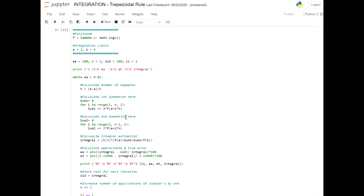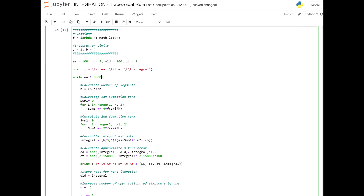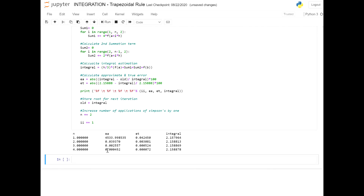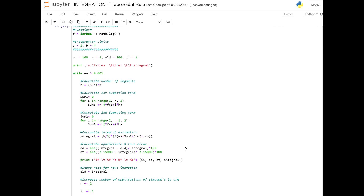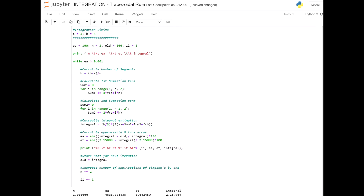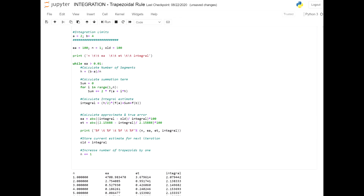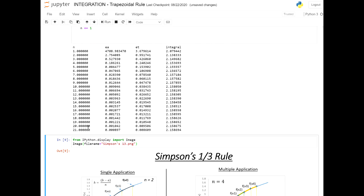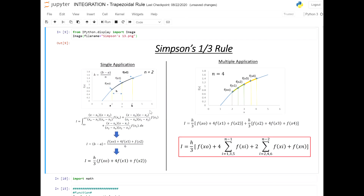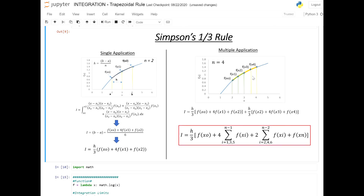Let's do one last experiment with an error of 0.001%. It took four applications, giving an error below 0.001% at 0.000452% with an integral of 2.158878. The true value is 2.15888, so we're very close. To get below 0.001% with the trapezoid you would need 21 different applications — showing the massive superiority of Simpson's 1/3 rule over the trapezoid.